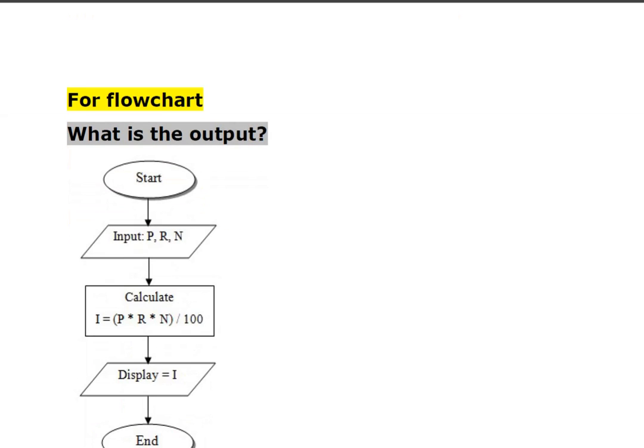Flowchart questions can be asked where you need to find the output of a given flowchart, and the questions there will be tougher than the examples shown. Importantly, there is no negative marking in the first round, so try to attempt as many questions as possible.